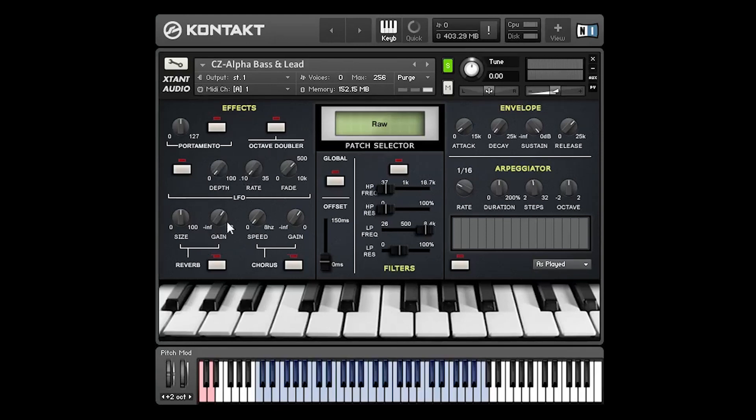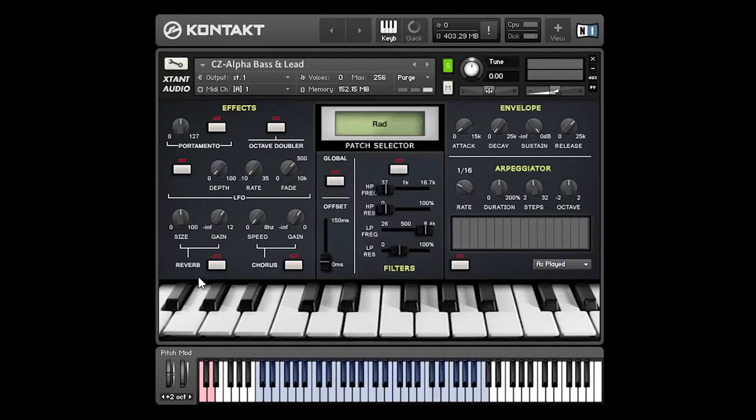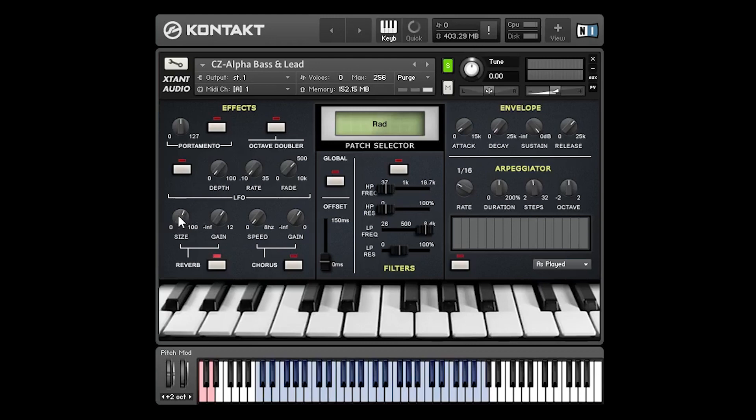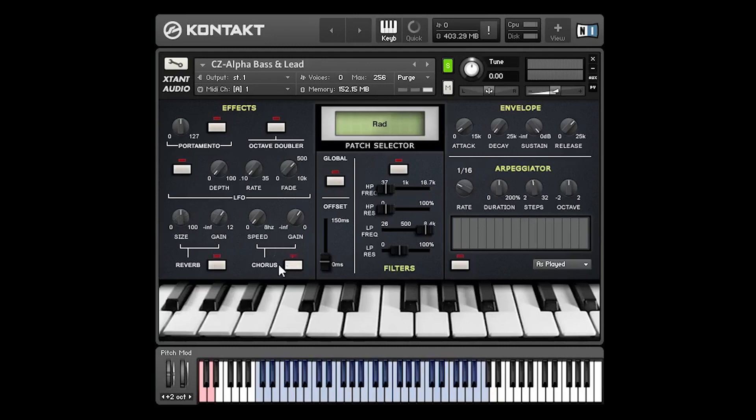Down here we have a reverb and a chorus effect. Let's look at the reverb first. So we've got a size control. This determines the size of the virtual space for this reverb and we've got a gain amount for the amount of reverb to be applied. So we'll hear the sample without the reverb first of all. And now with the reverb. The chorus effect works in a similar way. We've got speed control for how quickly the effect happens and we've got gain for the amount of effect.